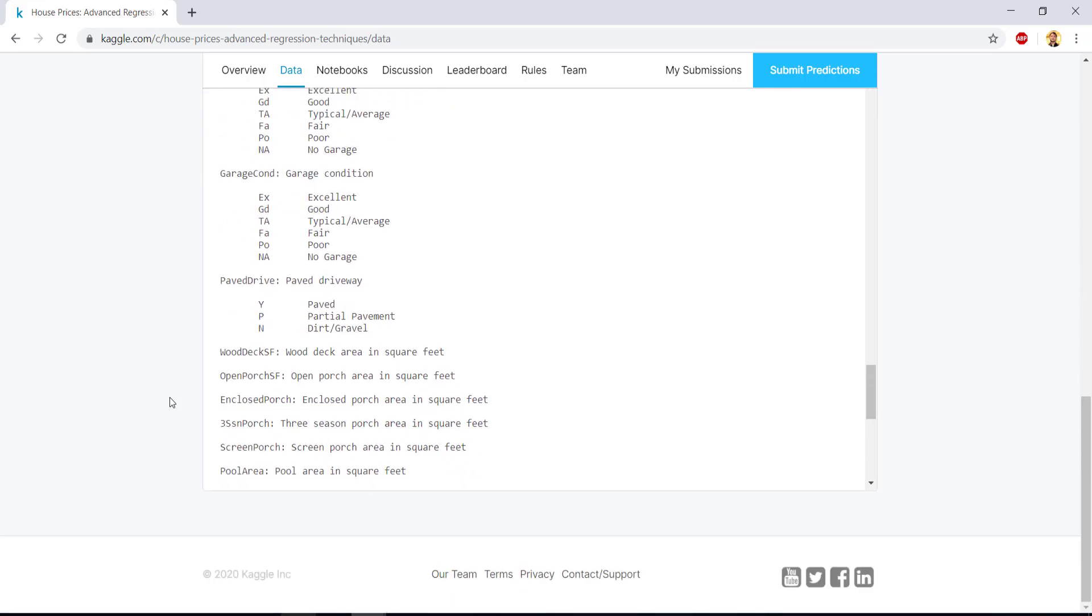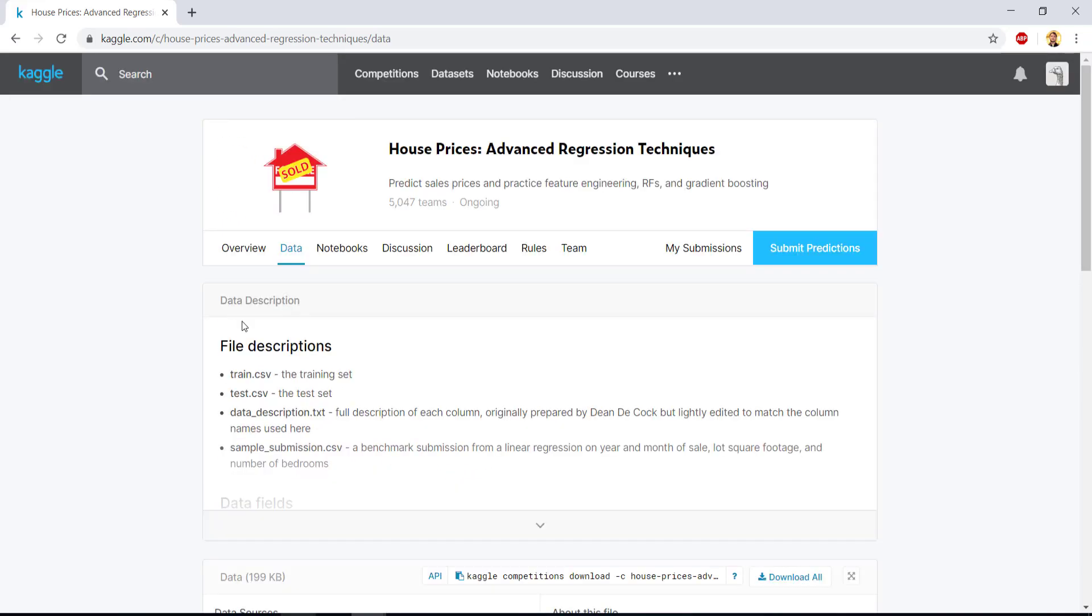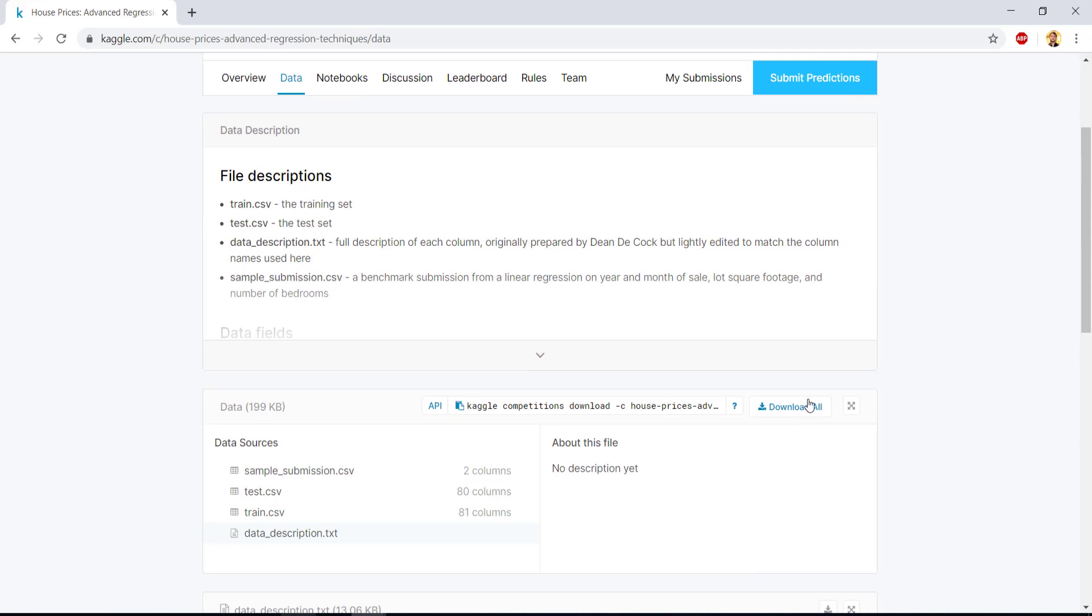So before we begin, please download the data set from here and set it up in your local machine. And let's start working to explore this data set from the next videos.